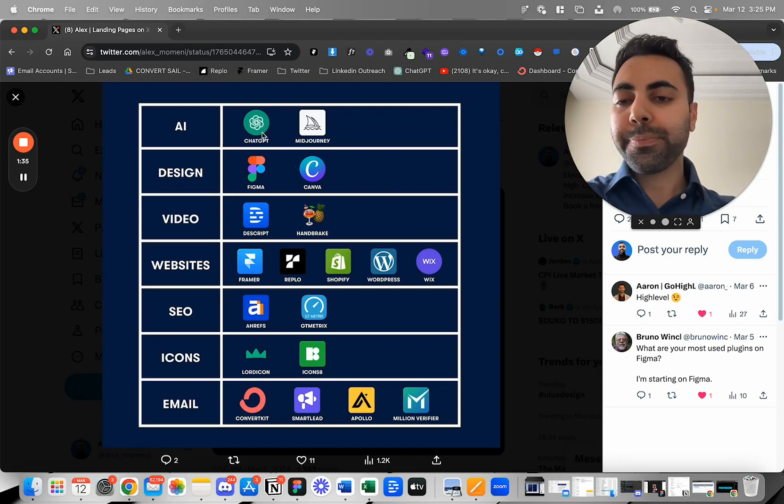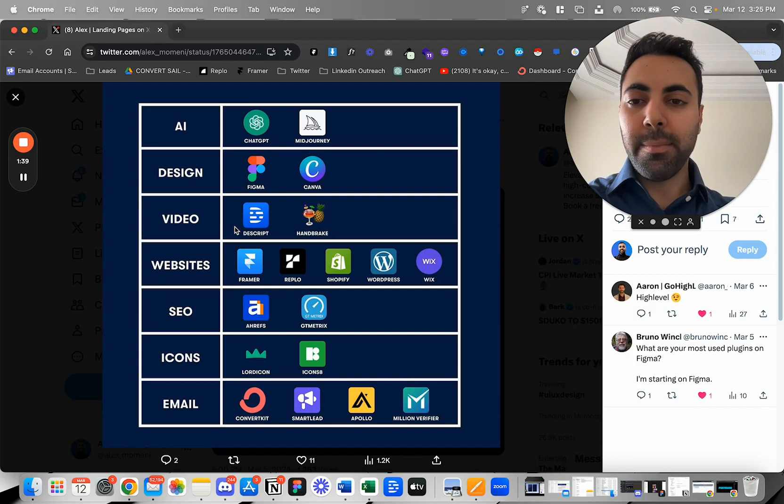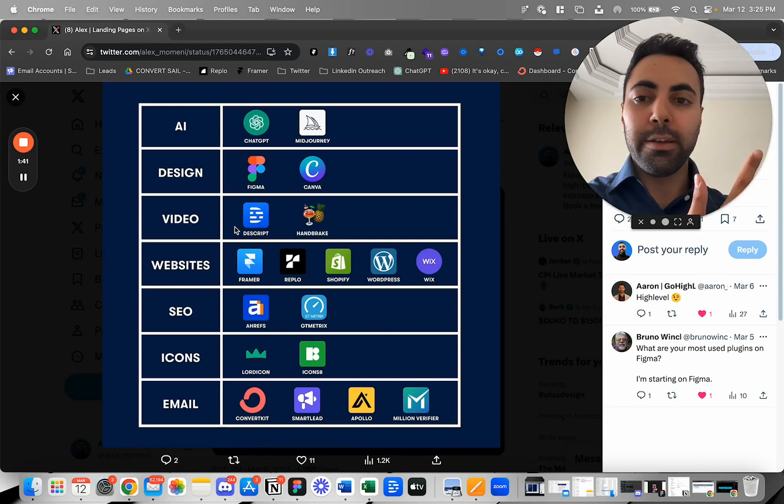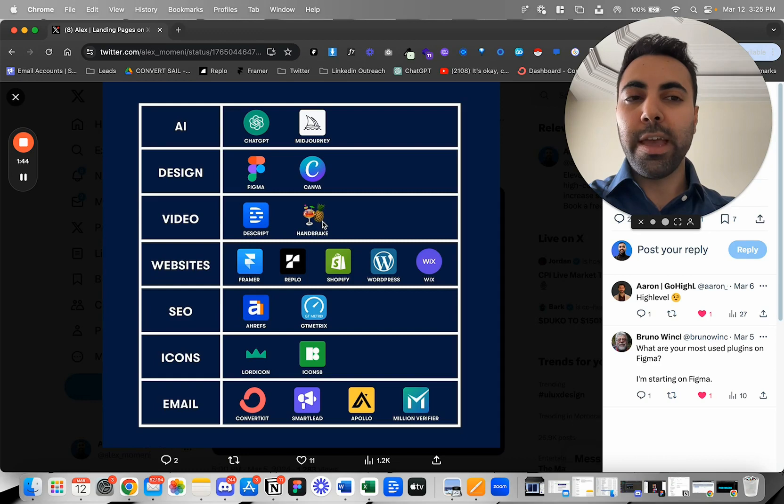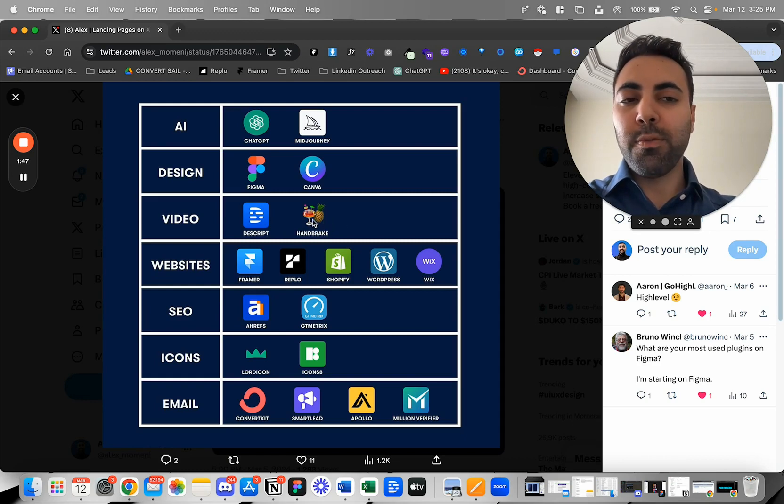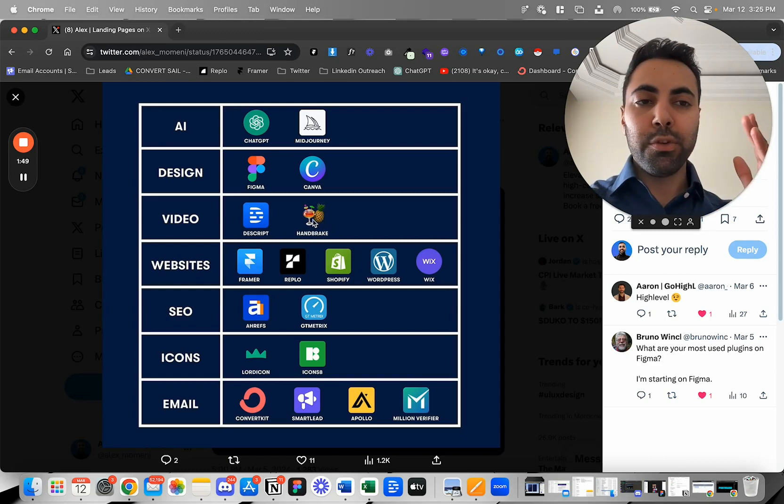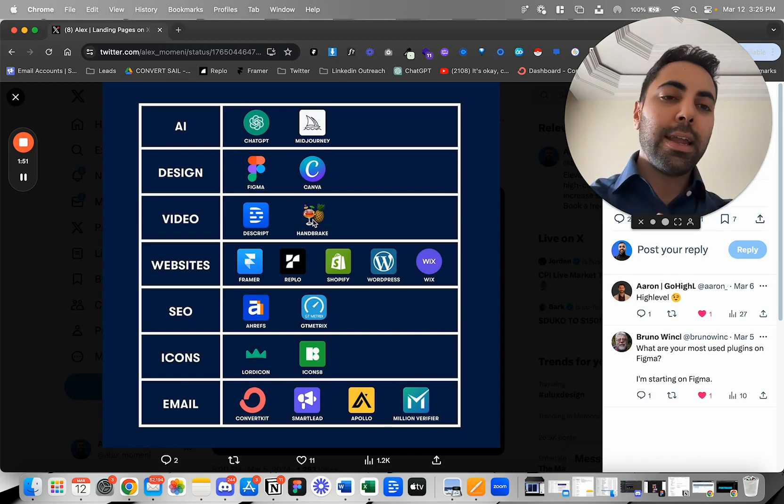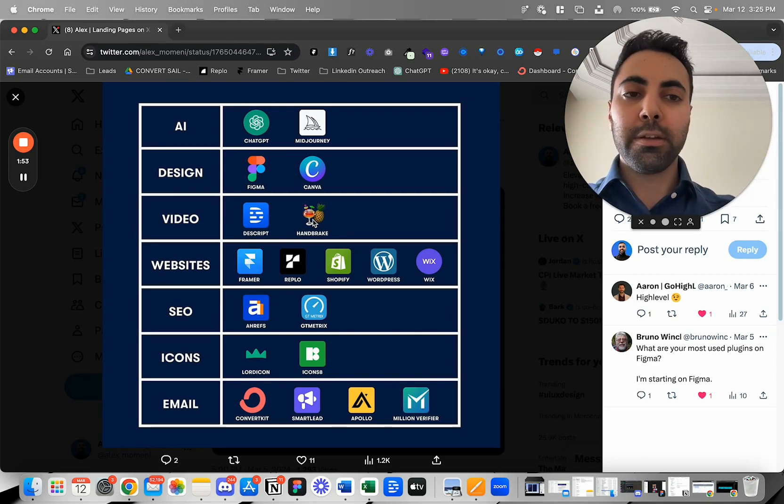Next, when it comes to videos, I edit them on Dscript. Like this video, it's edited on Dscript. And then if I need to compress, I'll use Handbrake. But generally this was before I was uploading my videos on YouTube when I really needed to compress. Now that my videos are on YouTube, I don't really need to compress.